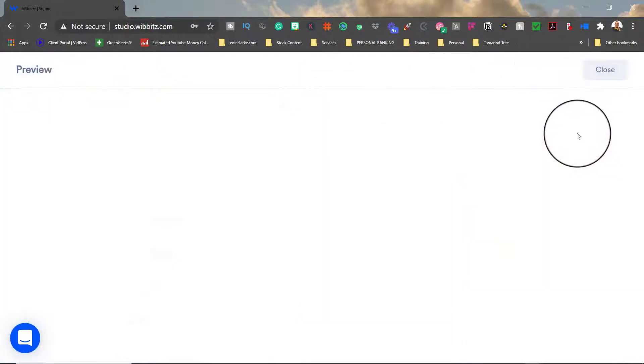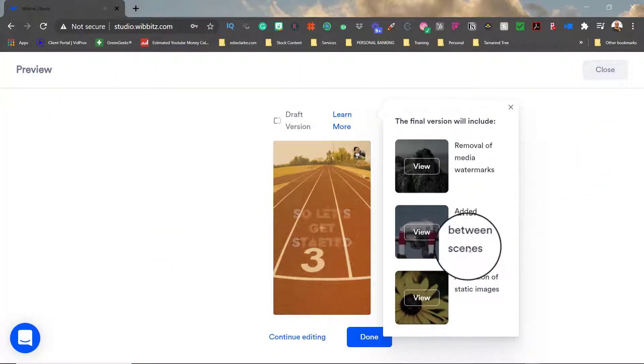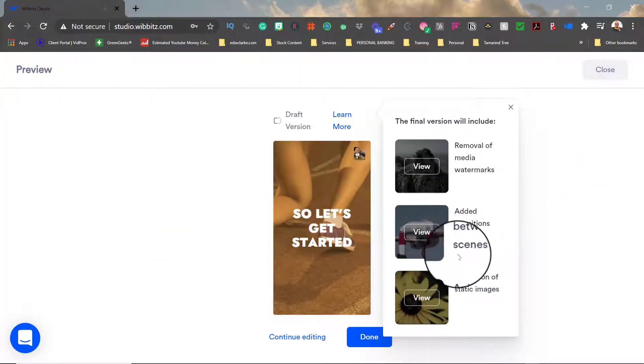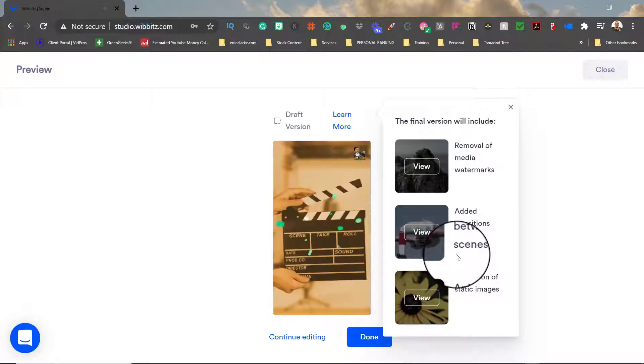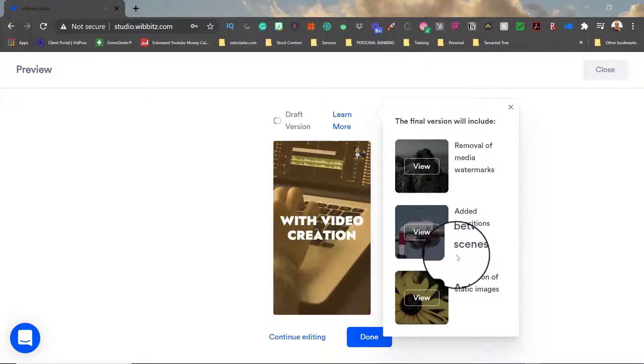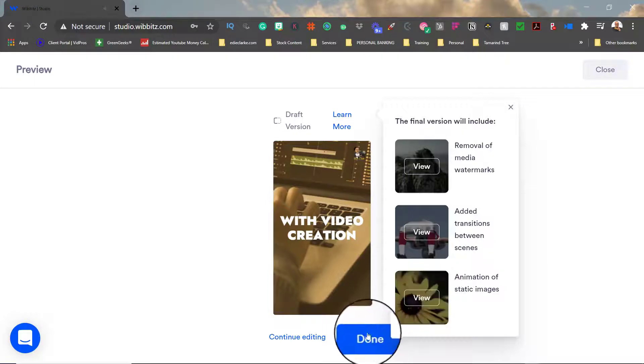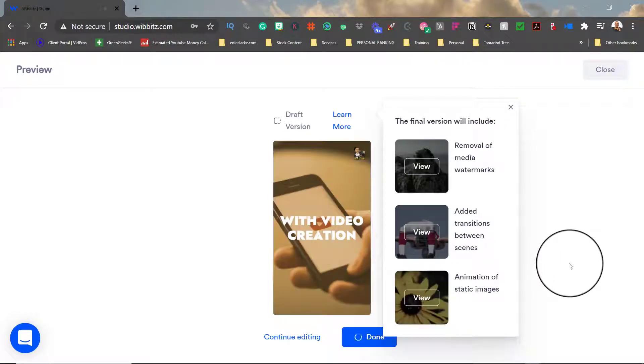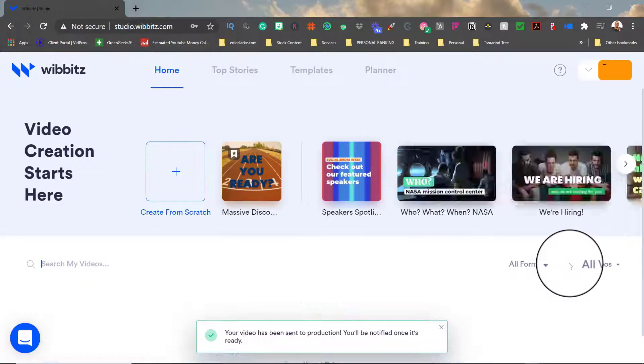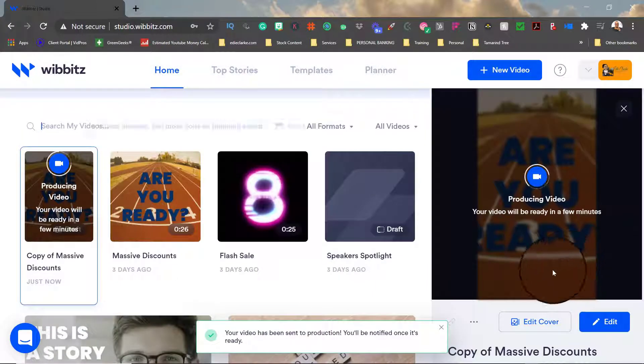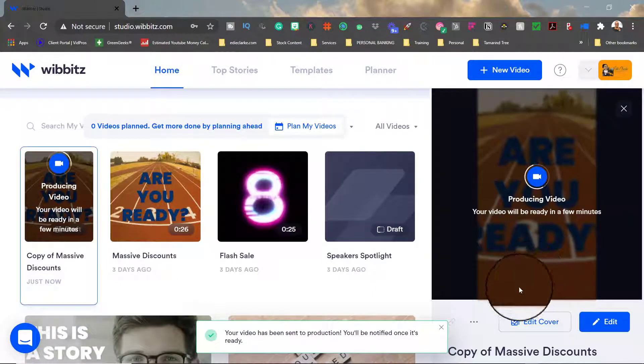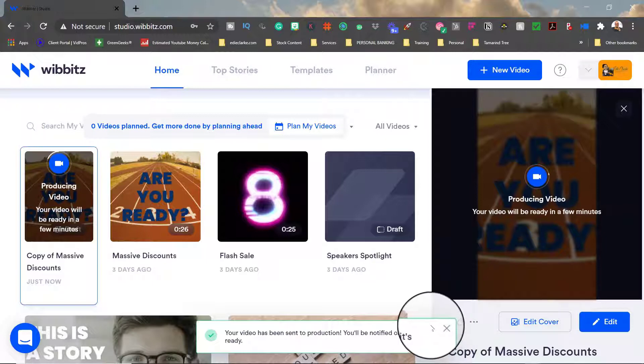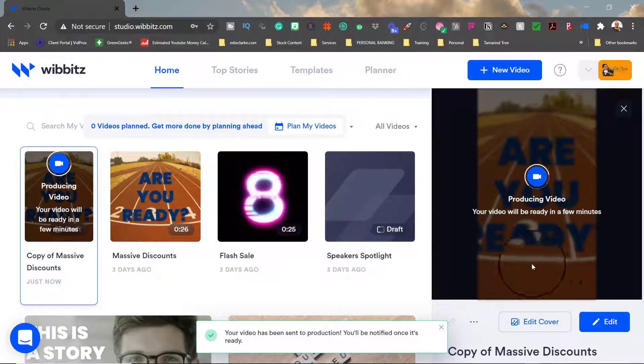And then once you're finished, you can click over here to preview and then you can see how that's done. And then when you're finished, you can just hit done and it will render your product or produce your video. And then once you're finished, it will let you know that it's finished.